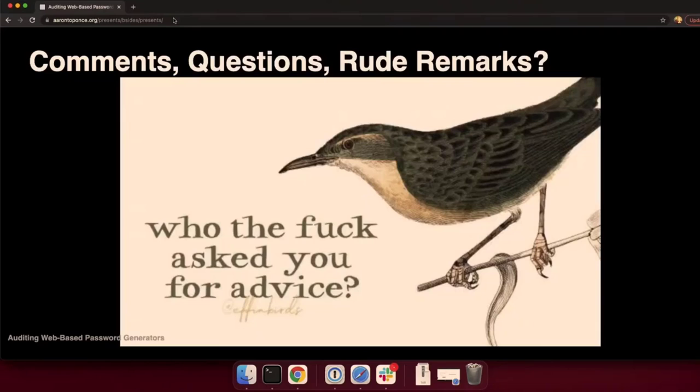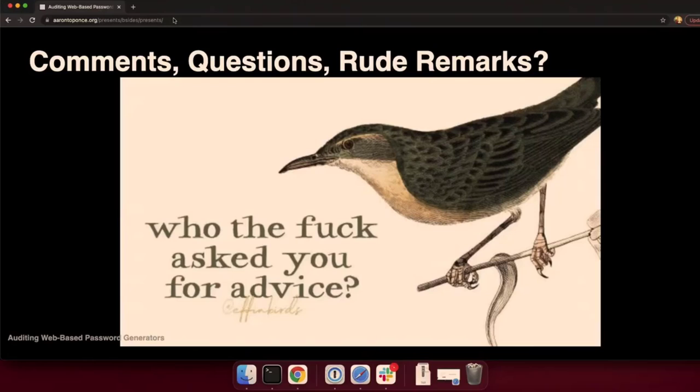And that is all I've got. Sorry, I went through it quickly and we started late. Are there any comments, questions, or rude remarks? Nope. All right. Thanks, guys.